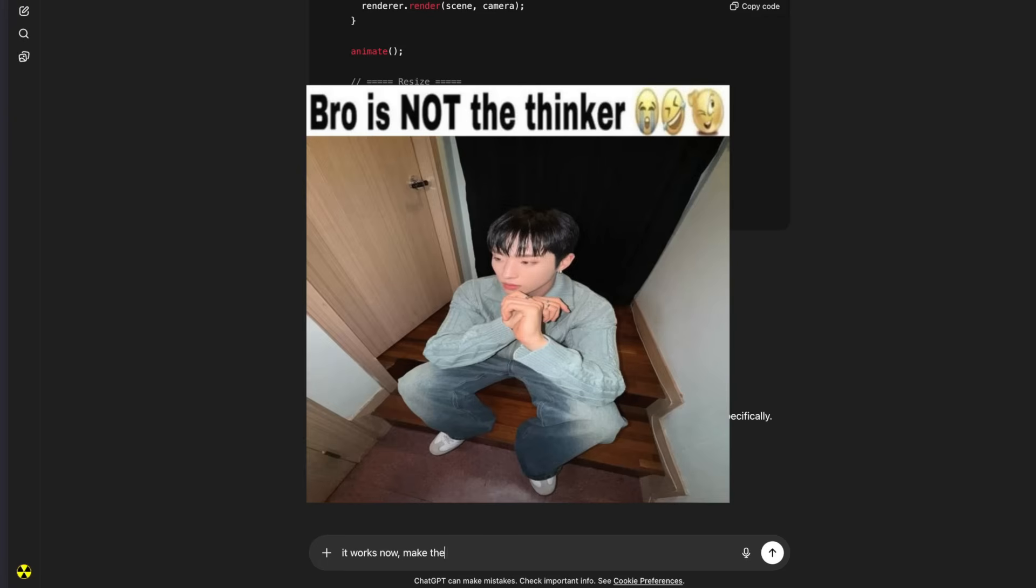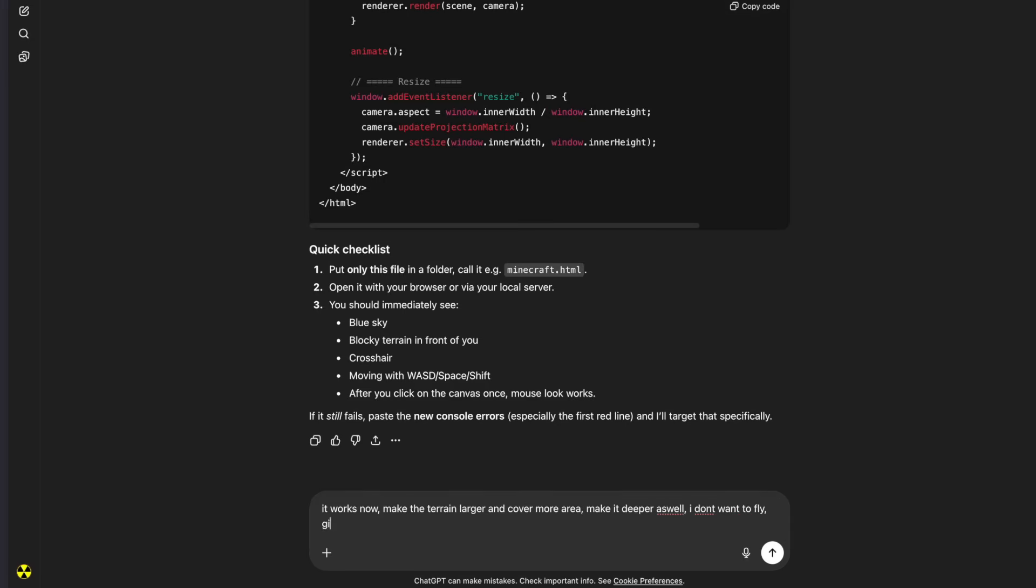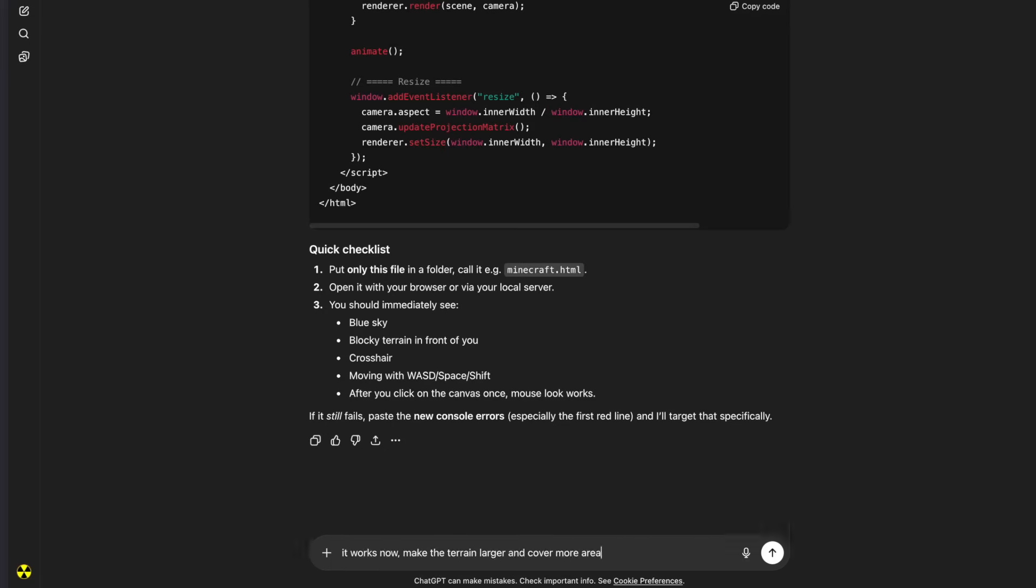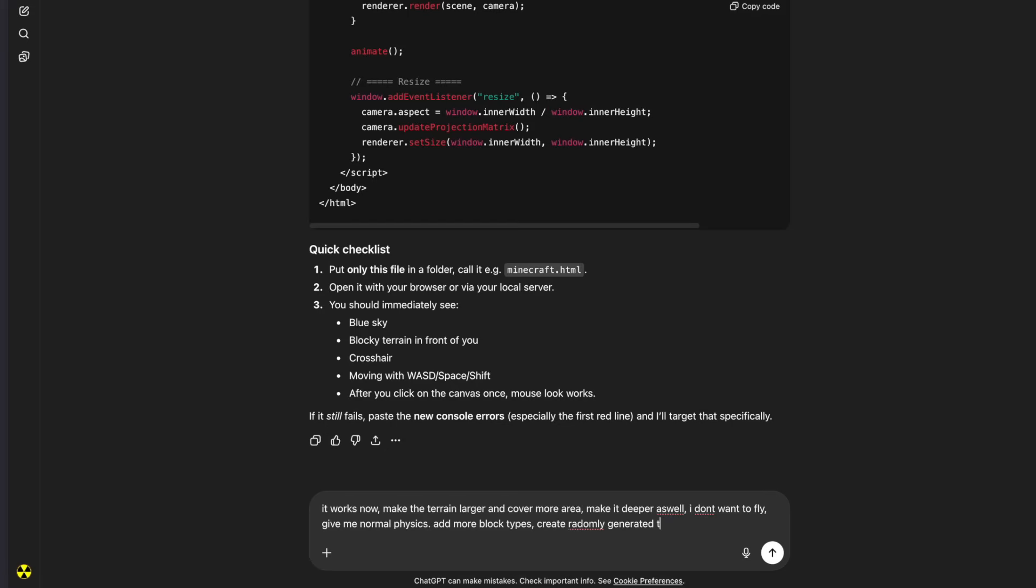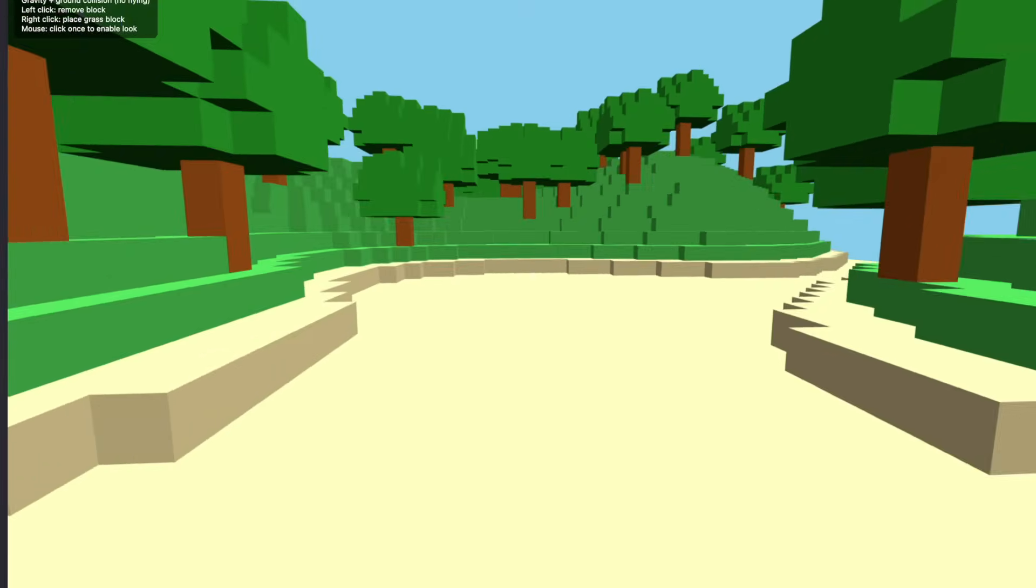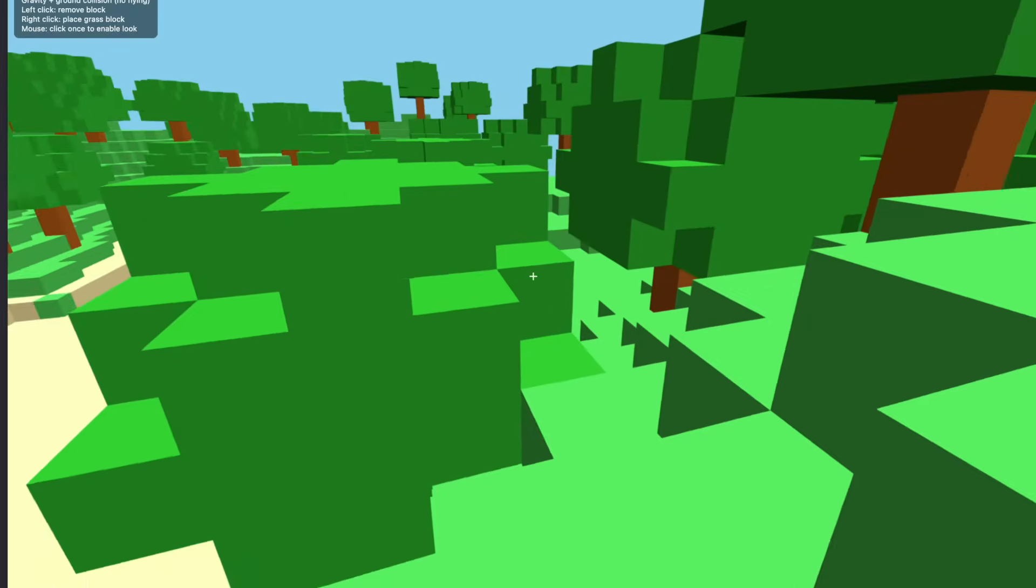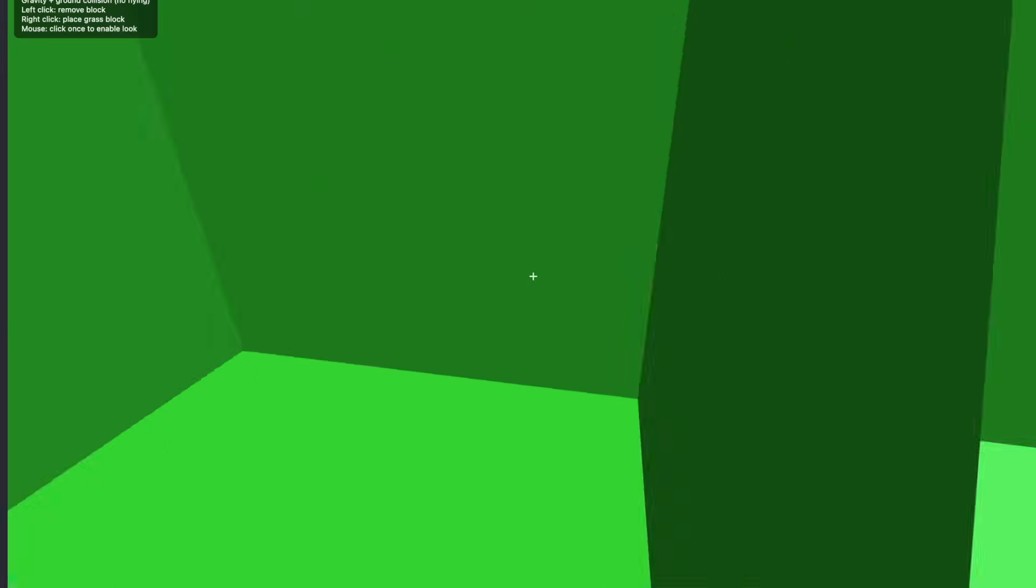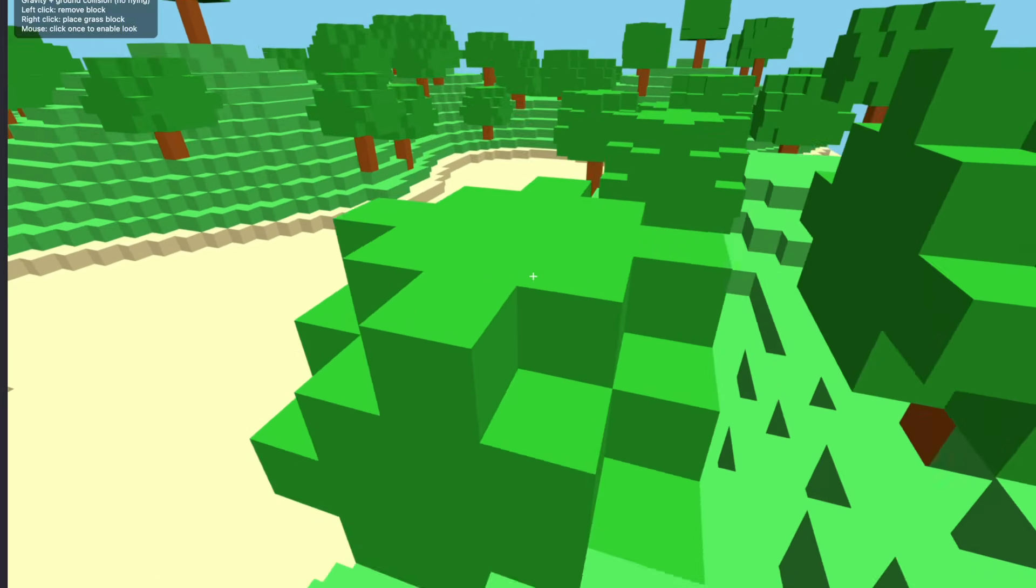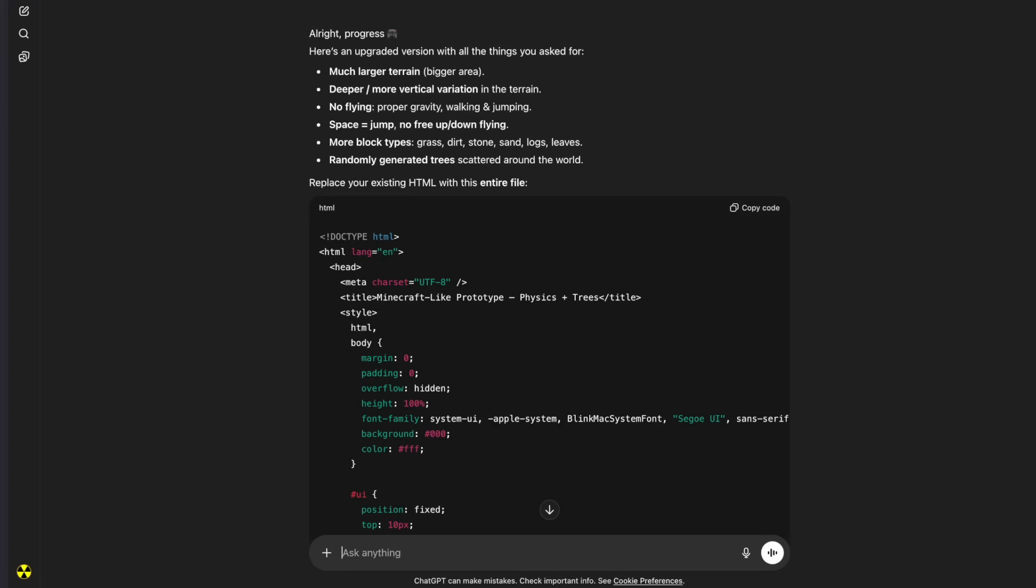Let's try and improve on this. It works now. Make the terrain larger and cover more area. Make it deeper as well. I don't want to fly. Give me normal physics. Add more block types. Create randomly generated trees around the area. Okay, let's see if I added everything we asked for. Let's try it out. It's very laggy. Seems to work. The physics work, besides the leaves. Not bad.